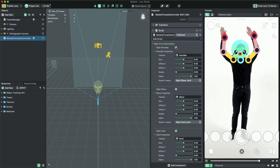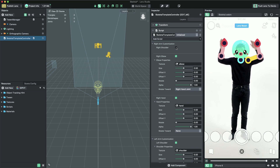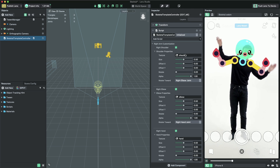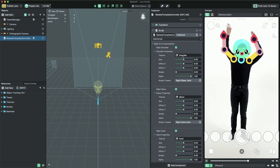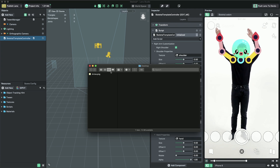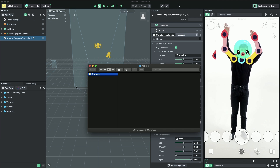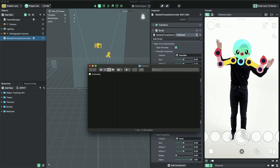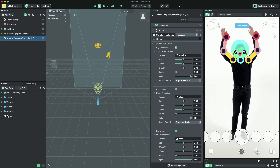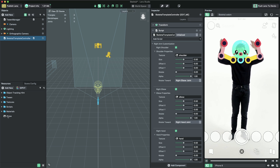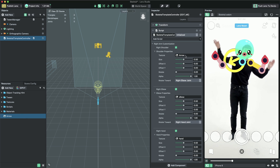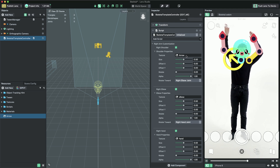You can enable or disable tracking an image with the right shoulder checkbox. When enabled, you can assign a custom texture to the right shoulder. To do this, let's first import a custom texture by dragging and dropping it into the resources panel. Then, with the skeletal controller object selected, assign the newly imported texture to the right shoulder's texture field.